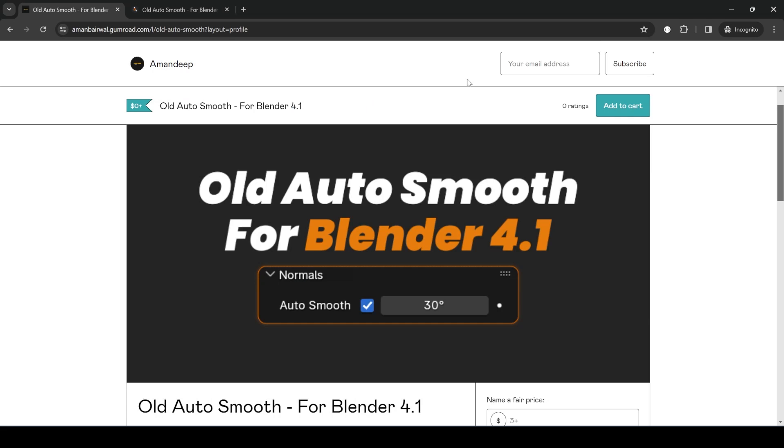Hey guys, welcome back to another episode of free script series. I know it's been a really long time since I last posted any free addon and I'm really sorry about that. I was busy with some other projects, but this weekend I had some free time so I decided to tackle this issue with AutoSmooth in Blender 4.1.